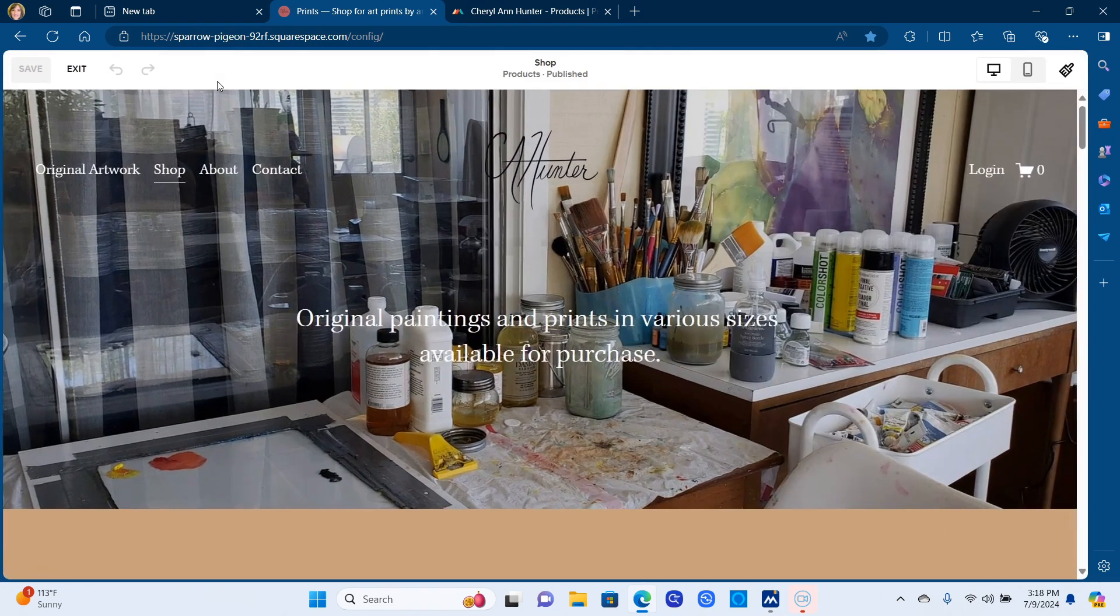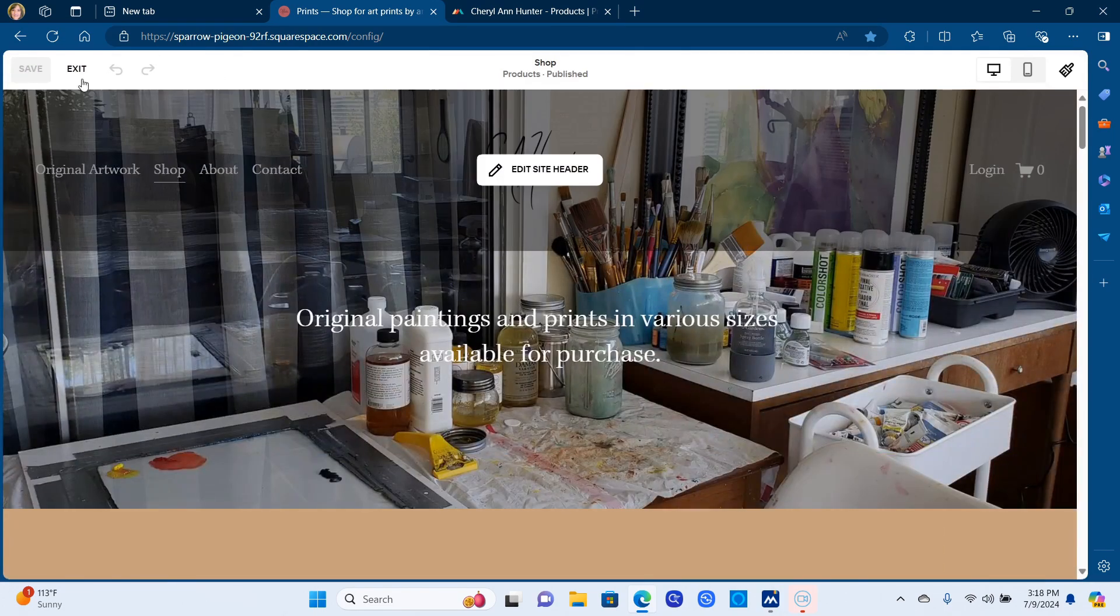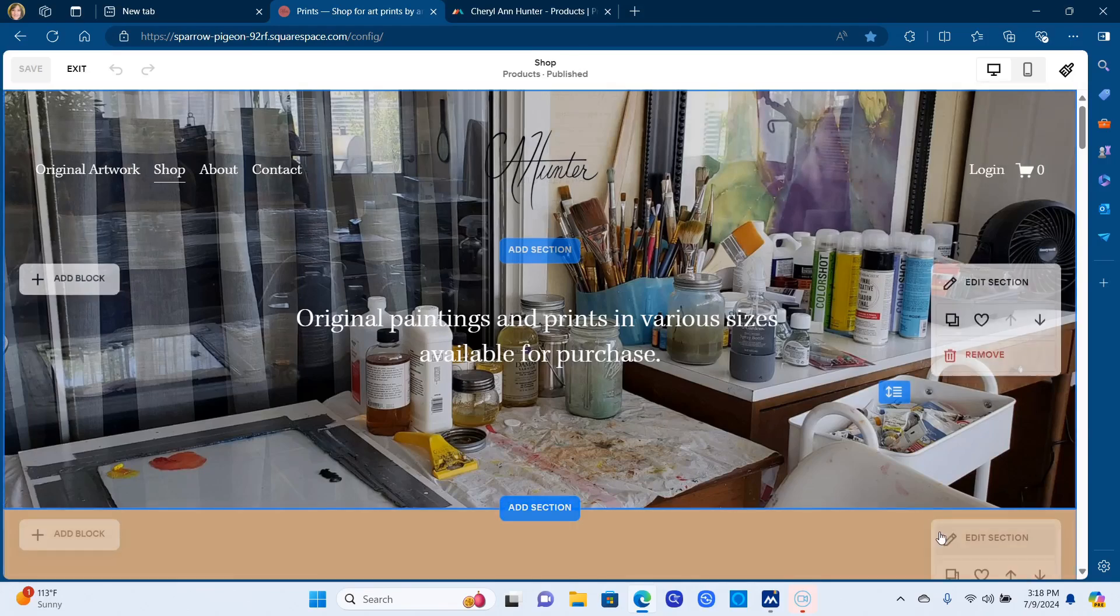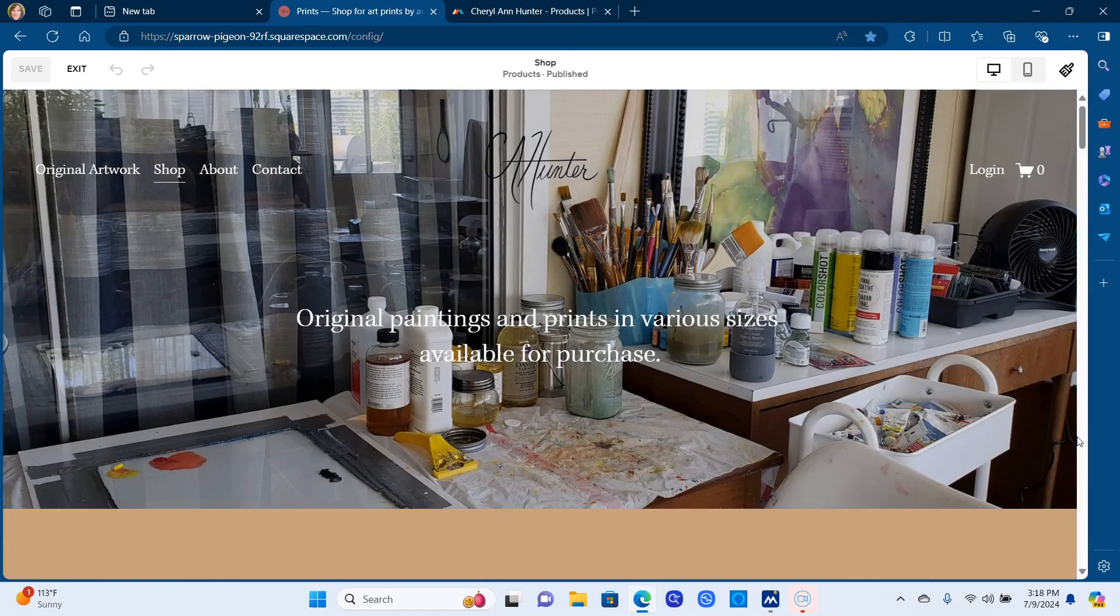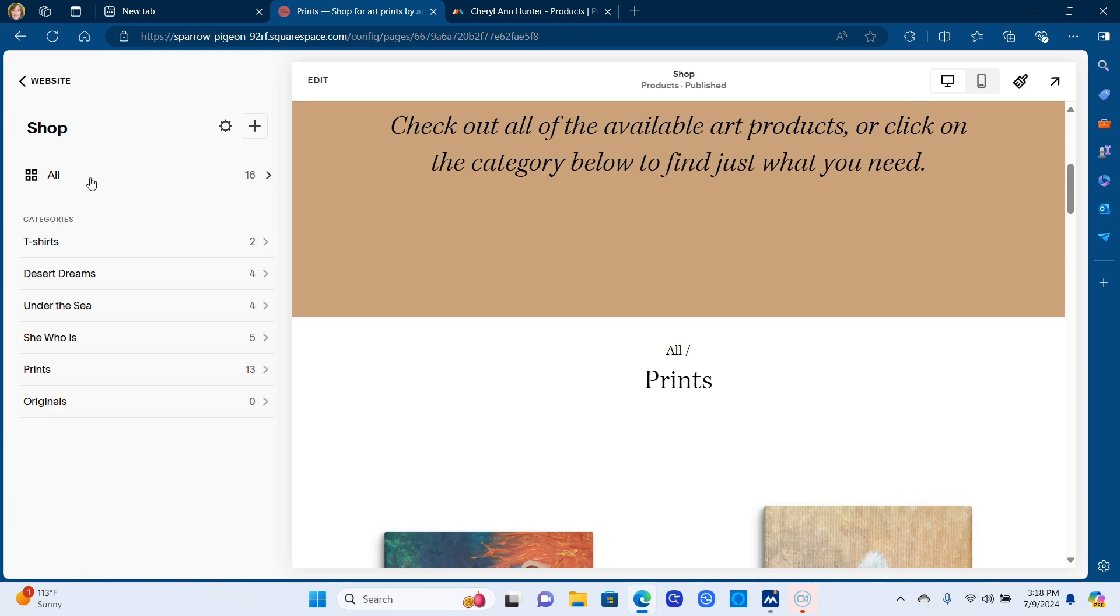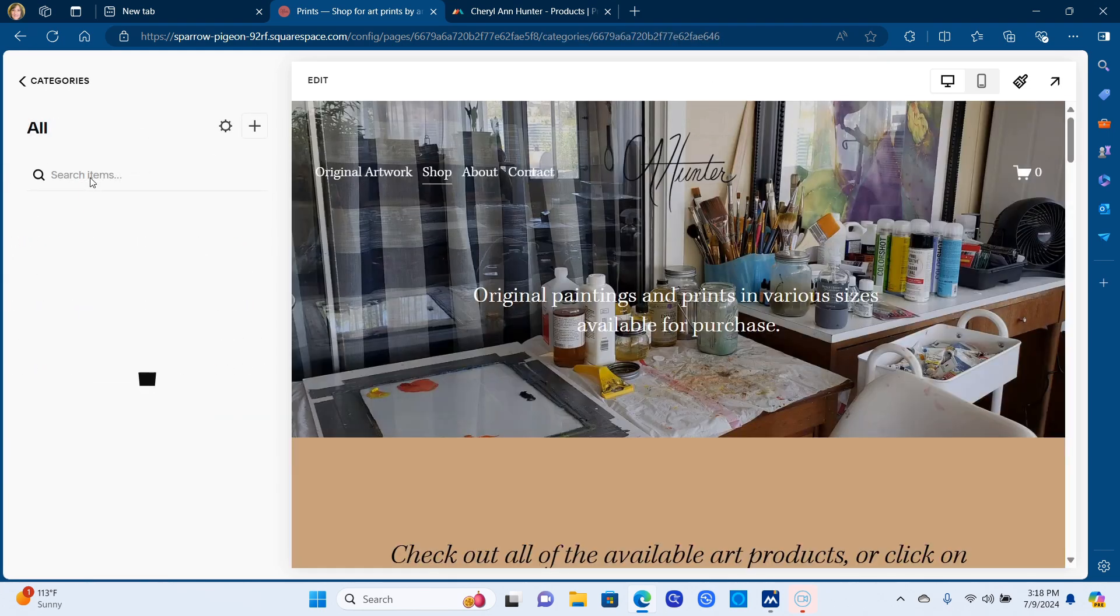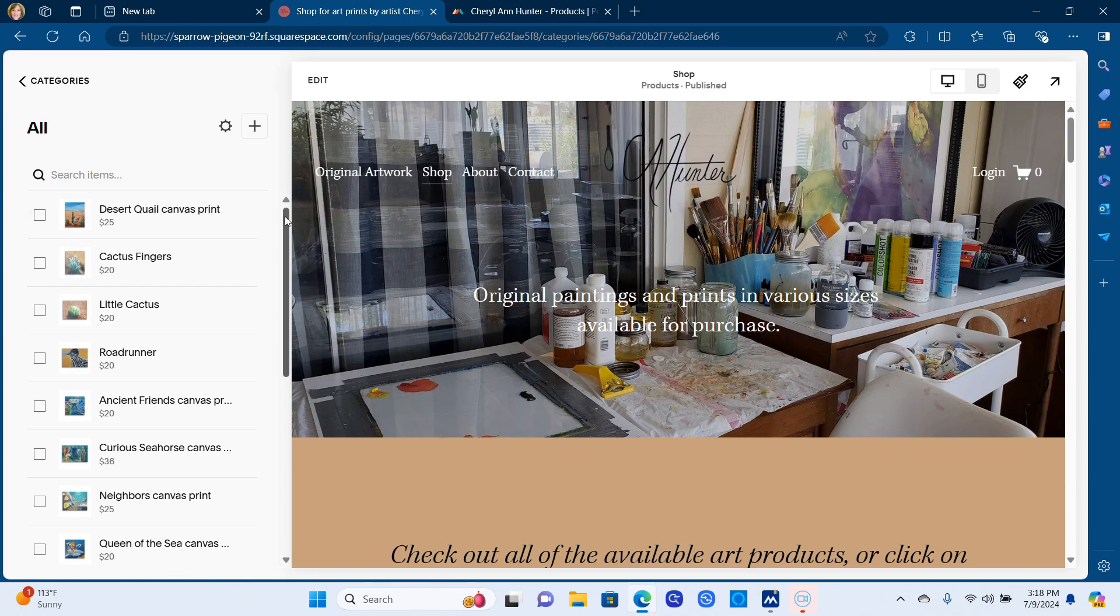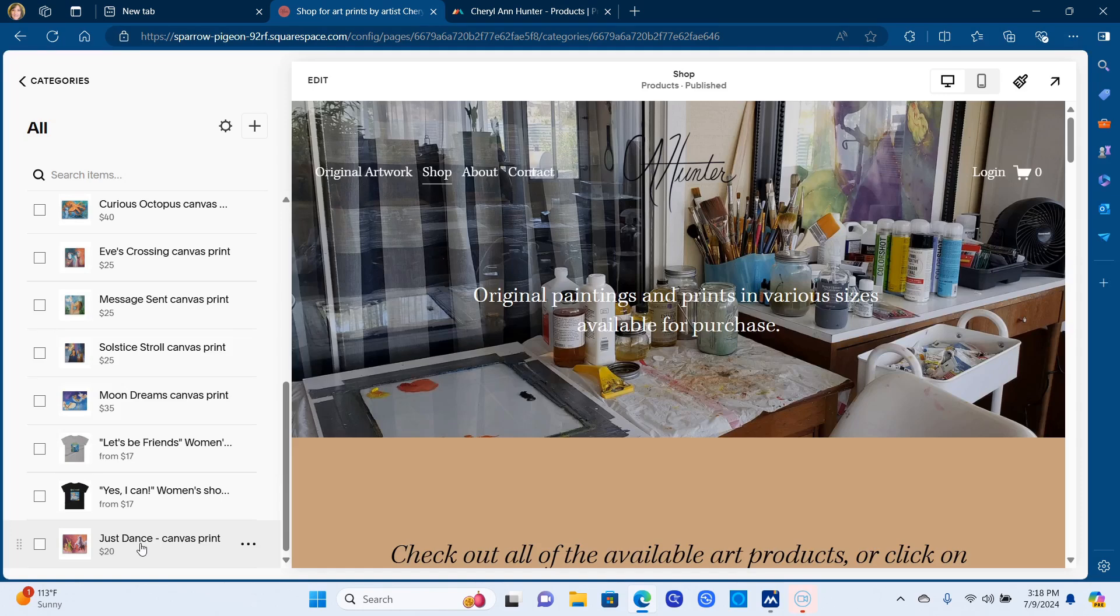And click edit and then to edit I'm going to scroll down and I want to edit. So you're going to click on manage items because I want to put in all of the details. So manage items and then I'm going to go to all so that I can scroll down and find the one that I just put in. And there it is, look, just dance. So I'm going to click on that.